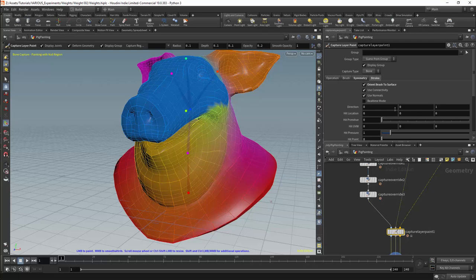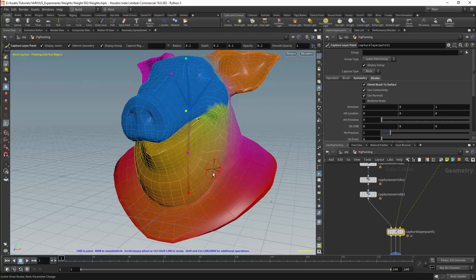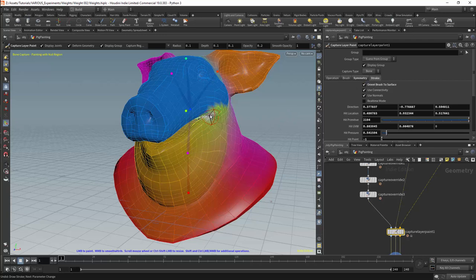Next we have the stroke tab. The first option is orient brush to surface, which means the brush will adhere to the surface of the mesh rather than working in screen space. For weight painting I will usually paint in screen space, but this can be useful if you want to be precise in tight areas. Most of these parameters affect how the brush feels and will be updated automatically when using the brush.